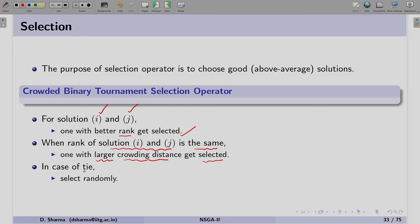The second case is if the rank of the two solutions is the same. In that case, we compare their crowding distance. The solution with the larger crowding distance gets selected. In the third case, if the rank as well as the crowding distance of solution i and j are the same, then we select one solution randomly. These three conditions can be implemented using if, else-if, and else conditions, and we can use binary tournament selection with NSGA2.